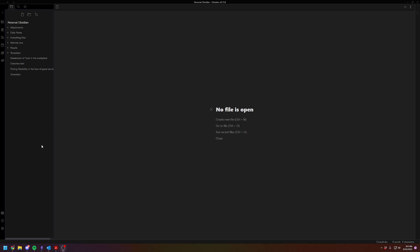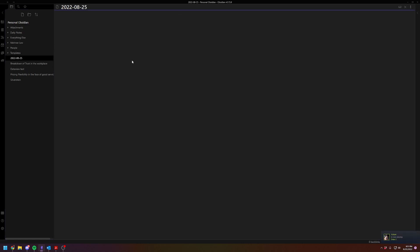So today I want to talk about how to do multiple daily notes in Obsidian. So if you're unfamiliar with the daily notes function, you click on this button right here on the left-hand side, open today's daily note. I have a previous video that I will link that explains why I like daily notes, and then you'll see this is today's date, the 25th of August. So this is my daily note.